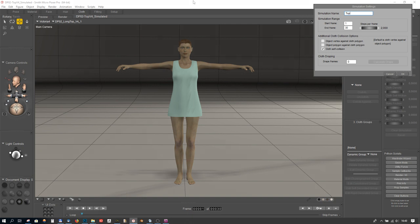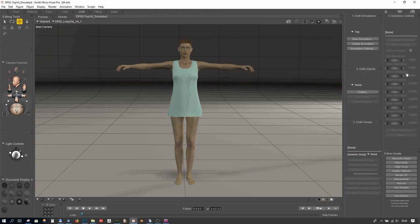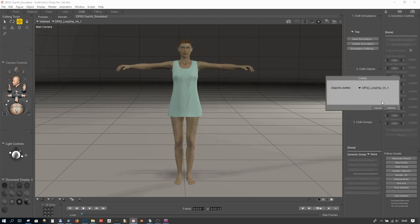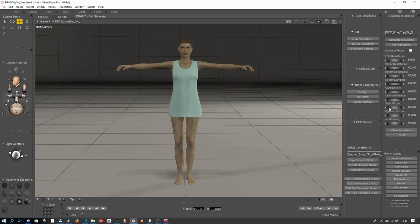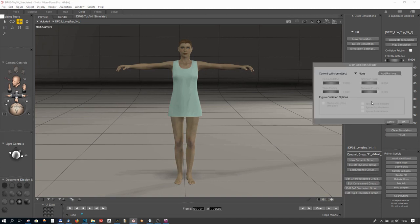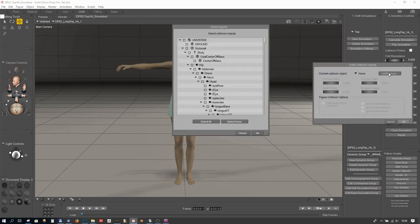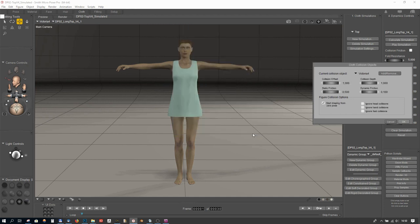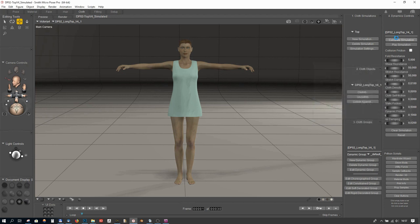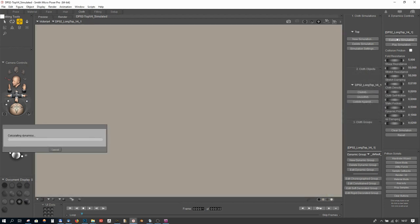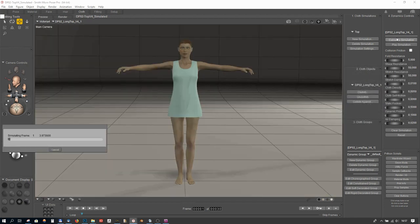The next step is to clothify the object. Make sure to select the correct object in the drop-down menu. The last step is to choose our collision object, this time Victoria 4. Again, we can set the collision offset and collision depth to 0.200. This is what I use for my starting point. Leave the dynamic settings at default and calculate the simulation.